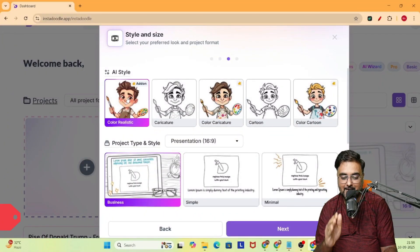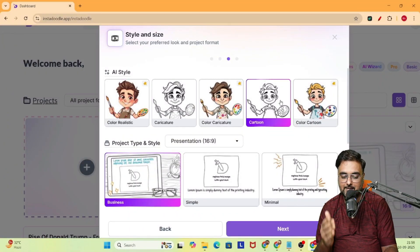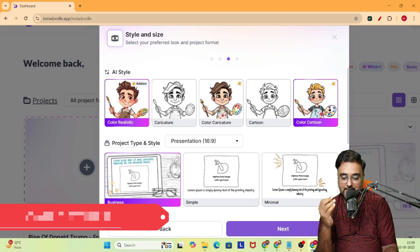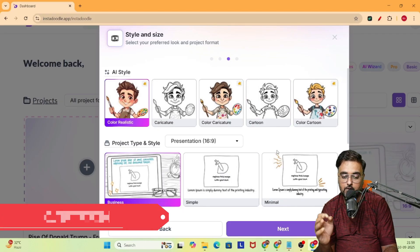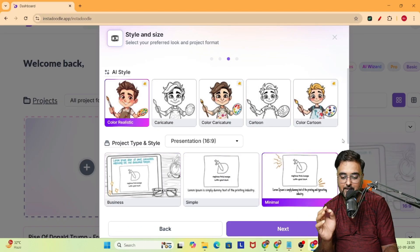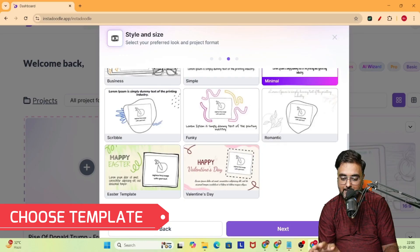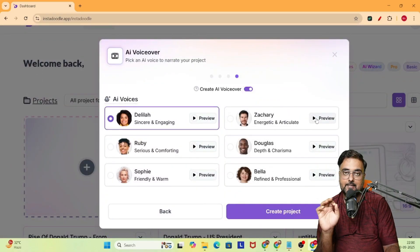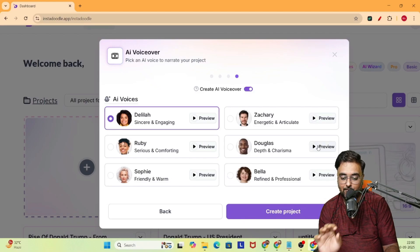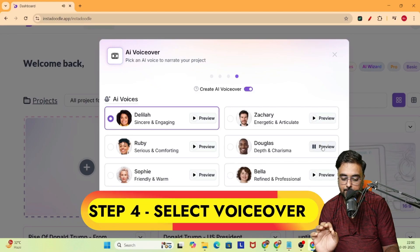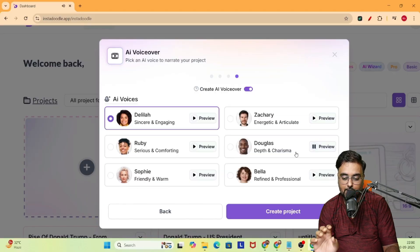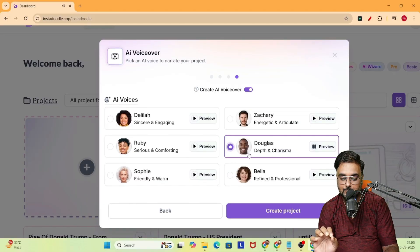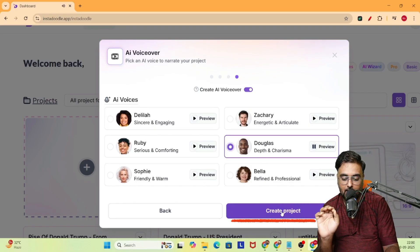Let's click on next. In here you have different types of styles — like realistic, caricature, color caricature, cartoon, color cartoon. I'm selecting color realistic. And then there are different templates available, so I'm selecting the business one. Let's click on next. In this next step we are going to select the voiceover. Let's preview — 'That's the sound of your next voiceover.' It sounds quite good, so let's go ahead and select this. 'Bringing life to your content. Strong.' And now let's click on create project.